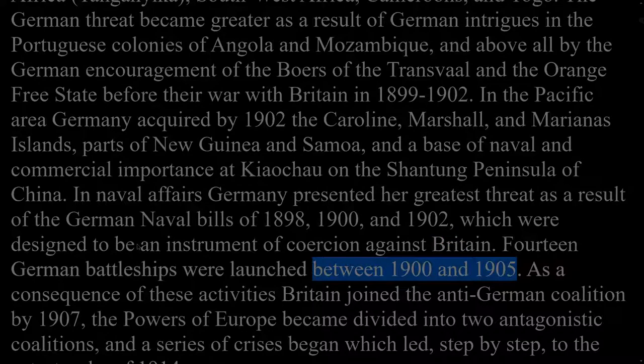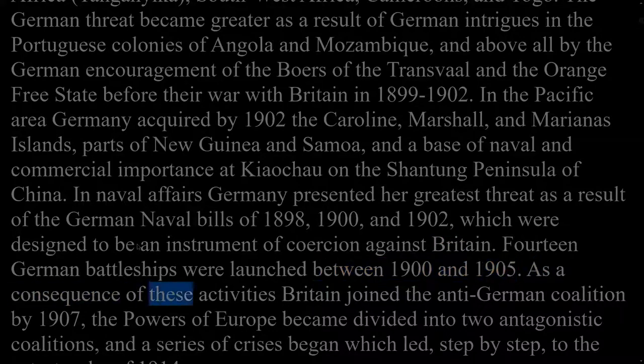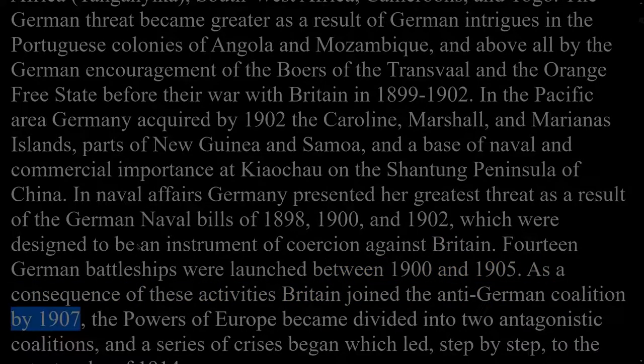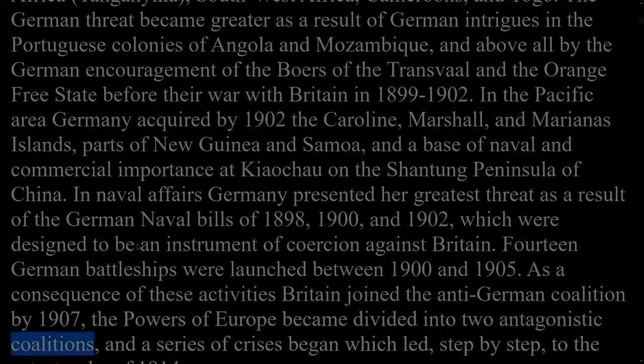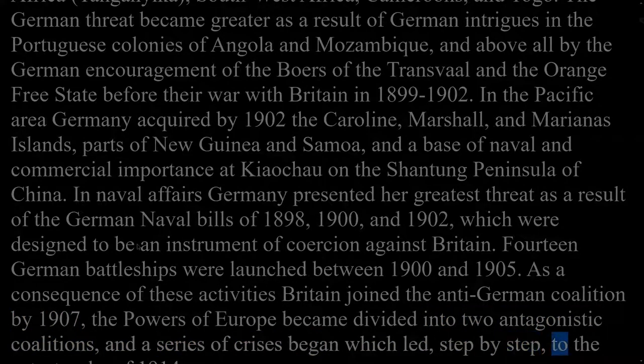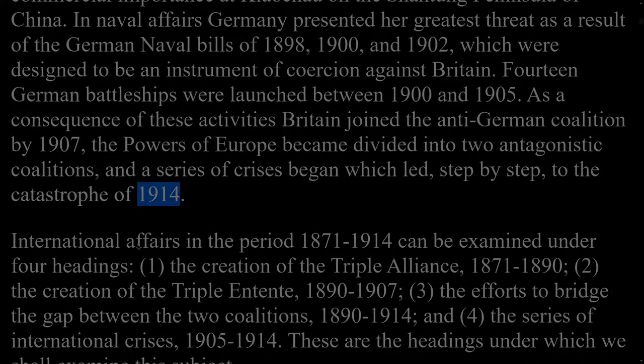Fourteen German battleships were launched between 1900 and 1905. As a consequence of these activities Britain joined the anti-German coalition by 1907, the powers of Europe became divided into two antagonistic coalitions, and a series of crises began which led, step by step, to the catastrophe of 1914.